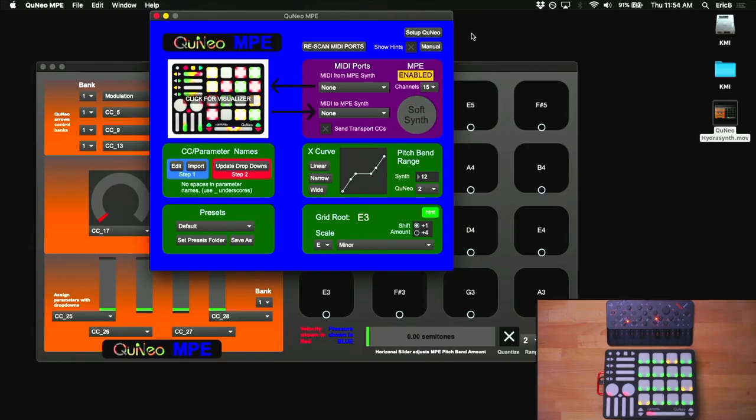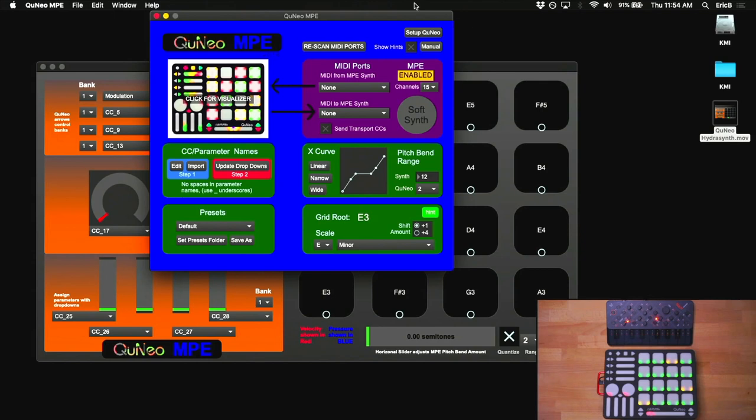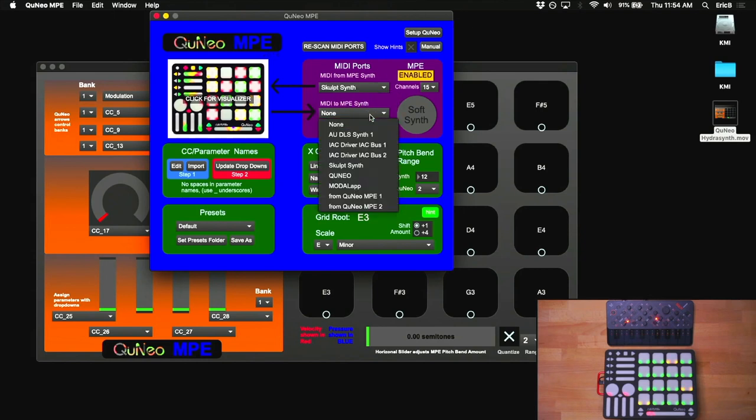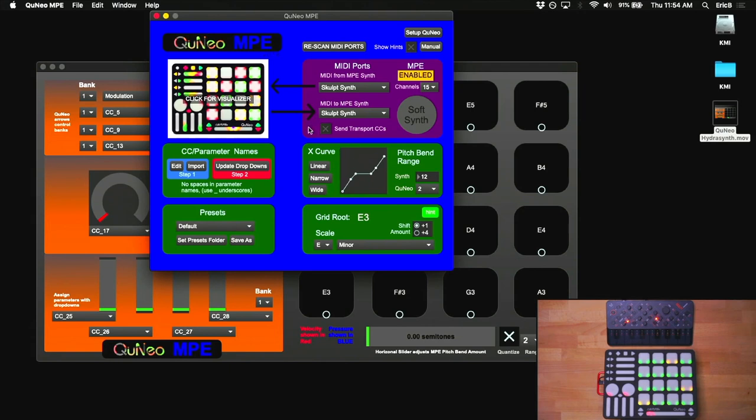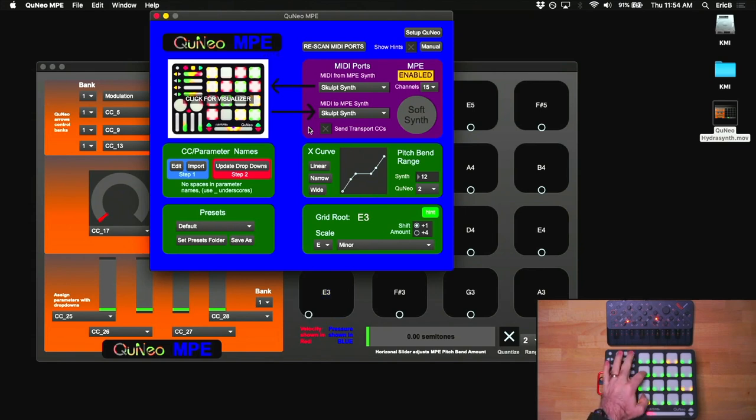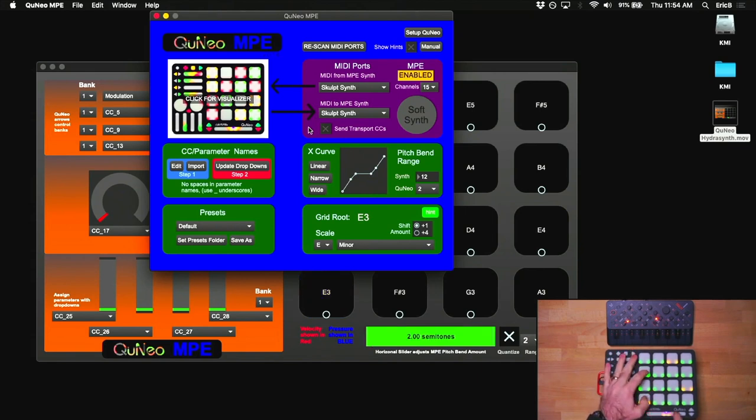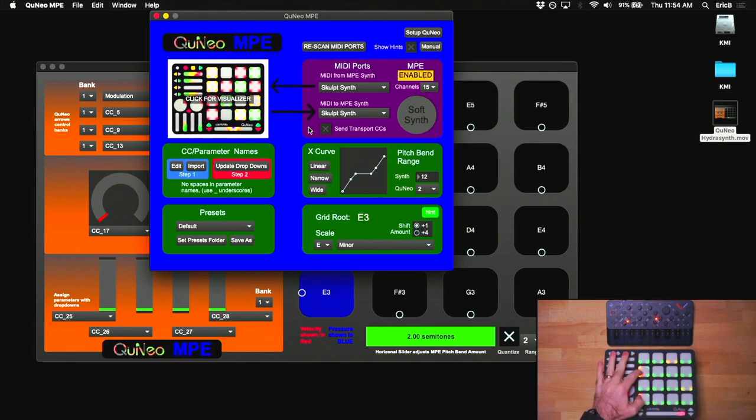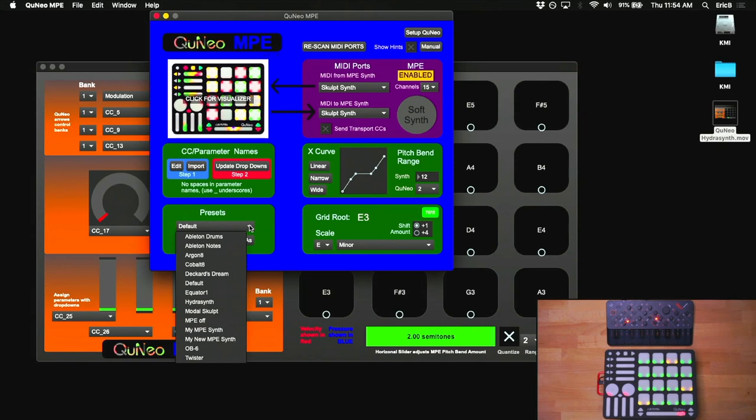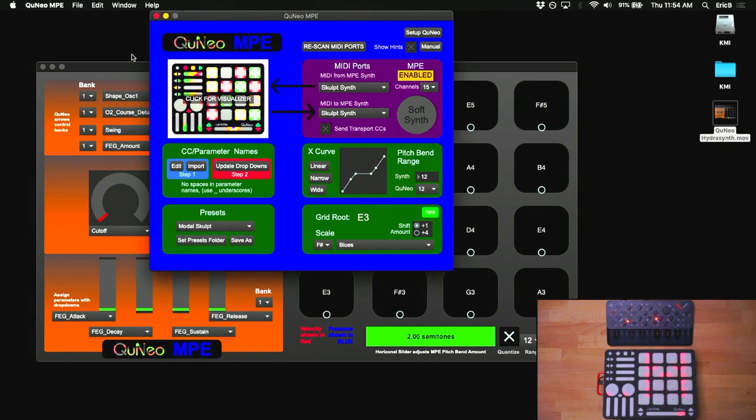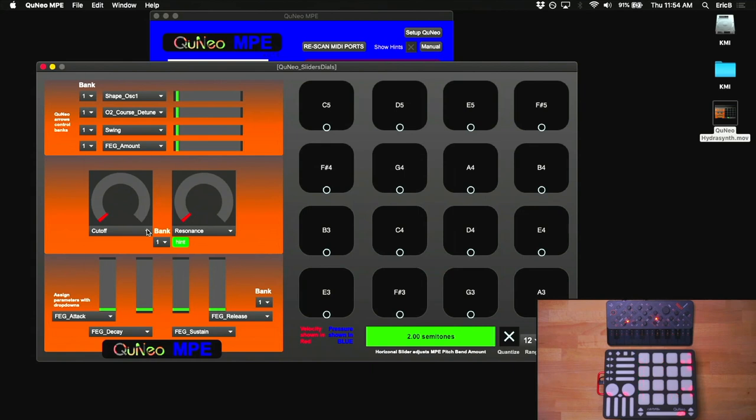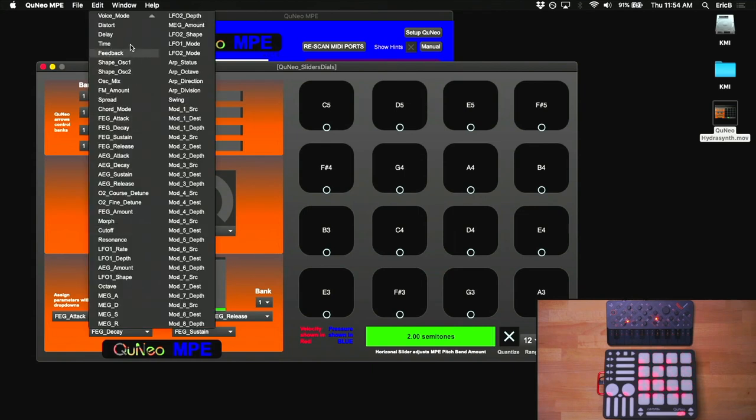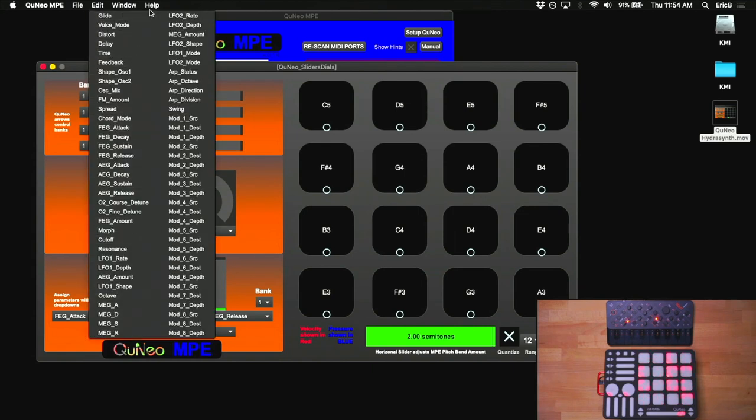Let's run through how to use the app to control an MPE-enabled hardware synth. Here we have a Sculpt from Modal Electronics, so we need to select its USB MIDI ports from the MIDI port drop-downs, like so. And once that's done, you should be able to play the synth with the Cuneo. The Cuneo MPE app comes with several presets for MPE synths, including the Sculpt. So let's select the preset, and now in the visualizer, the Sculpt's parameters are listed in the drop-downs. This makes it really easy to map those parameters to the Cuneo's sliders.